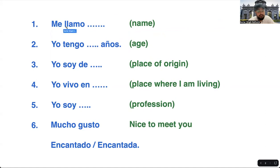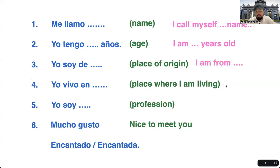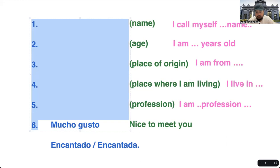I would like you to write your own presentation in the comment section below — it is very helpful. Here is the structure with translation: 'me llamo' — your name; 'yo tengo' — the number — 'años' — I am this many years old; 'yo soy de' — I am from; 'yo vivo en' — I live in; 'yo soy' — I am and your profession. You can finish with either 'mucho gusto' or 'encantado.' That is your presentation.